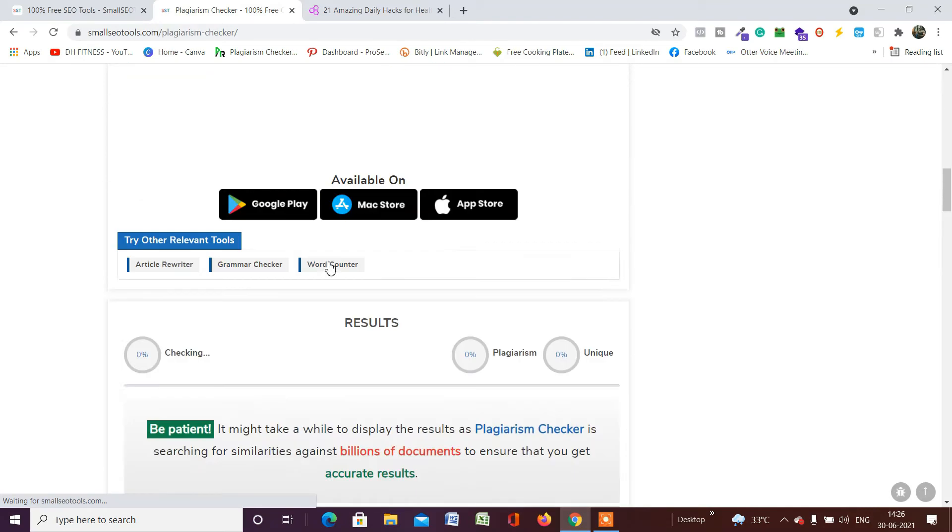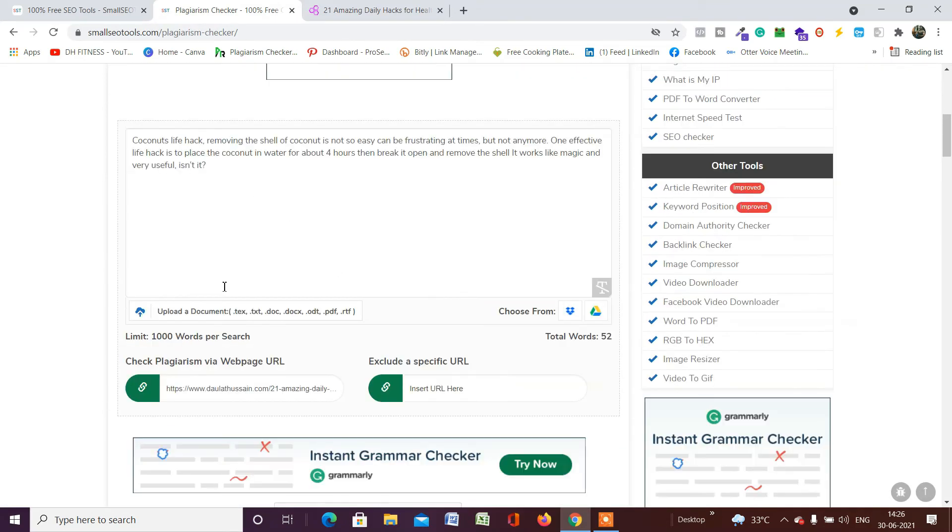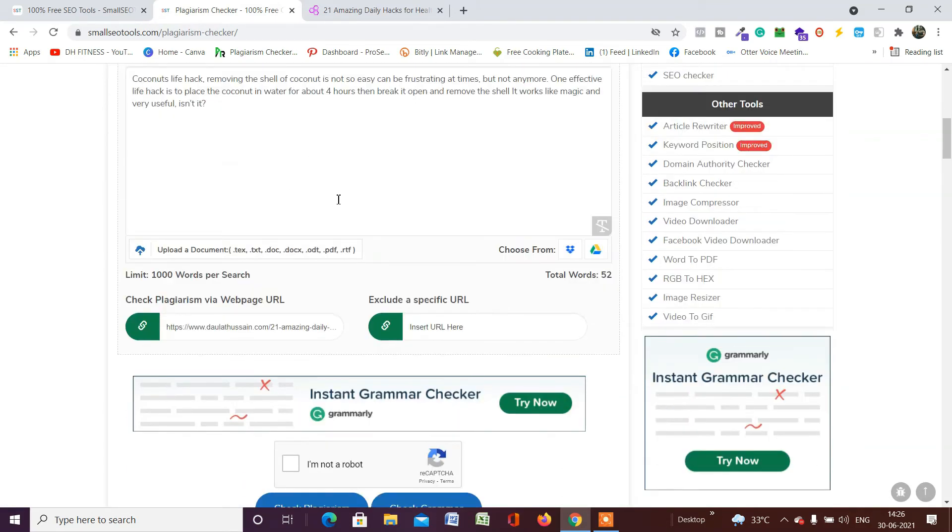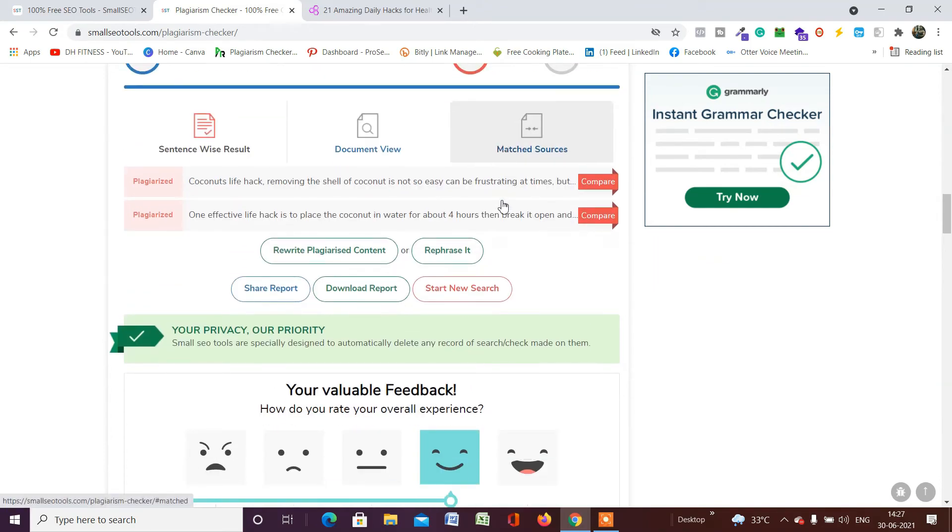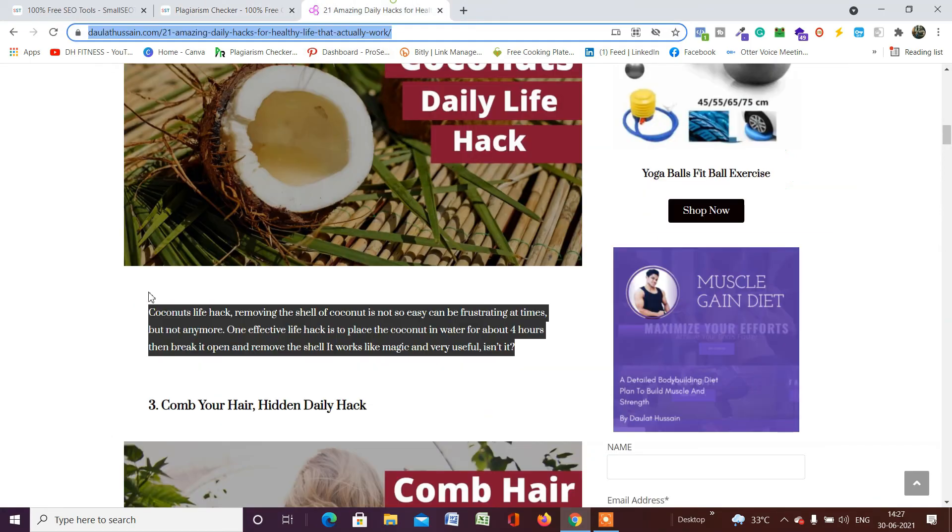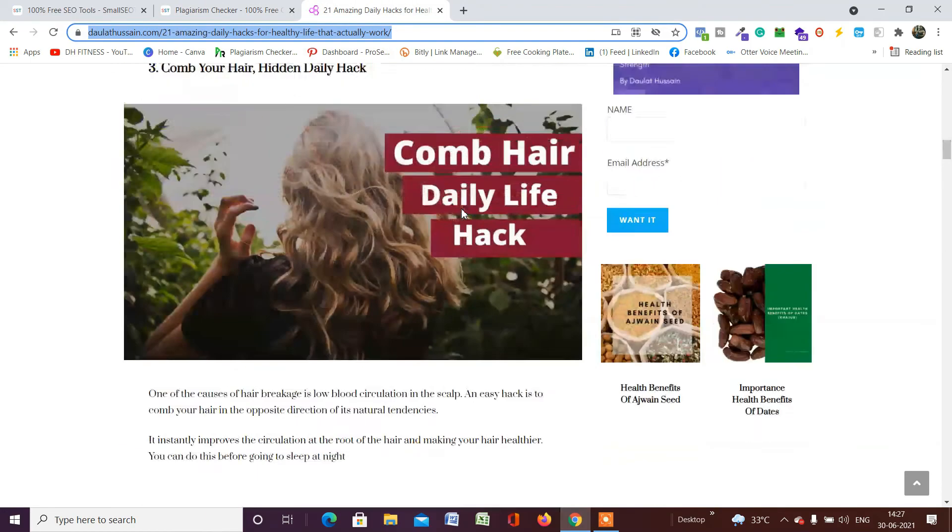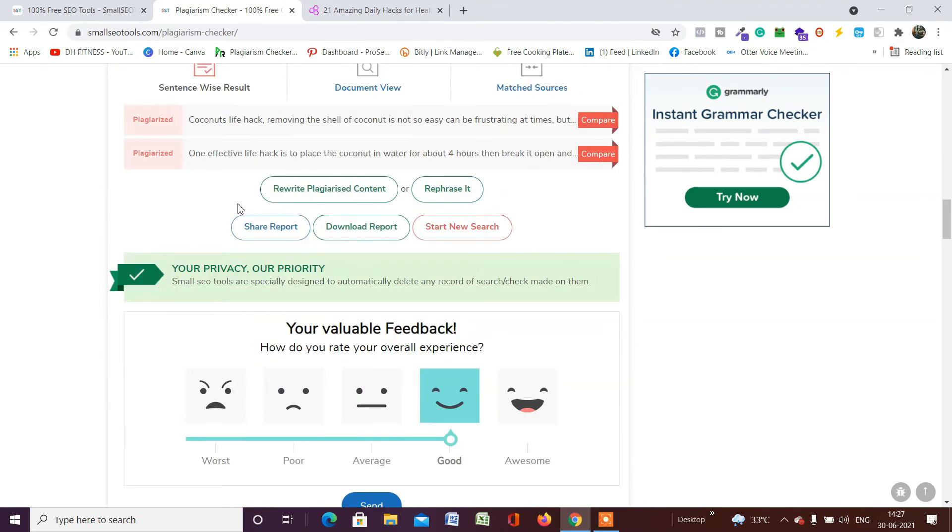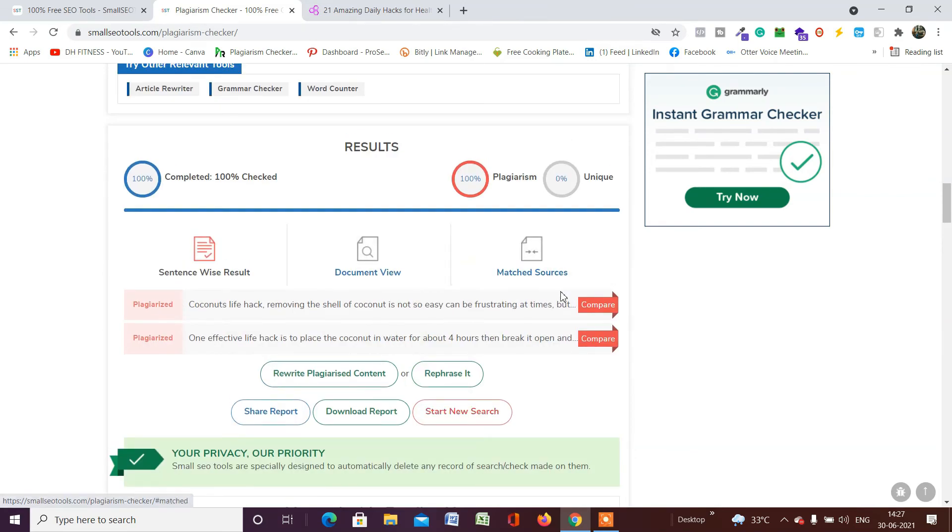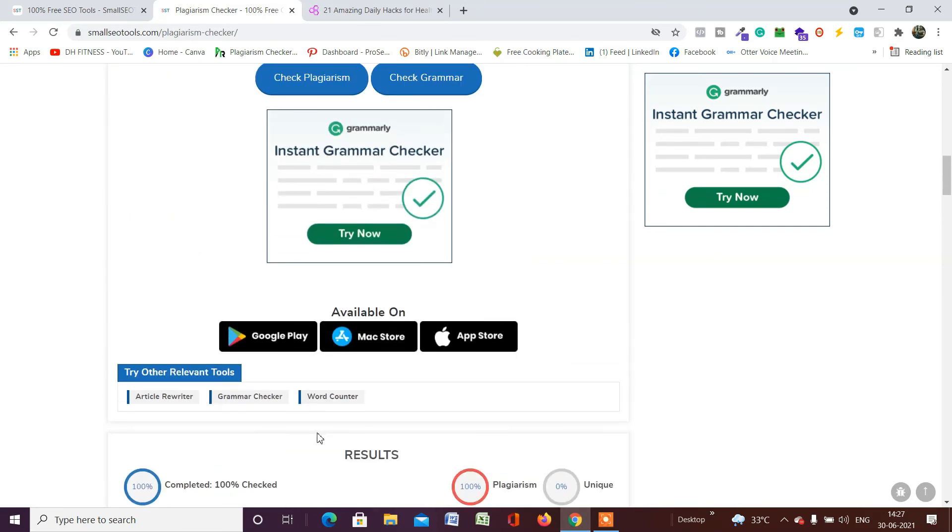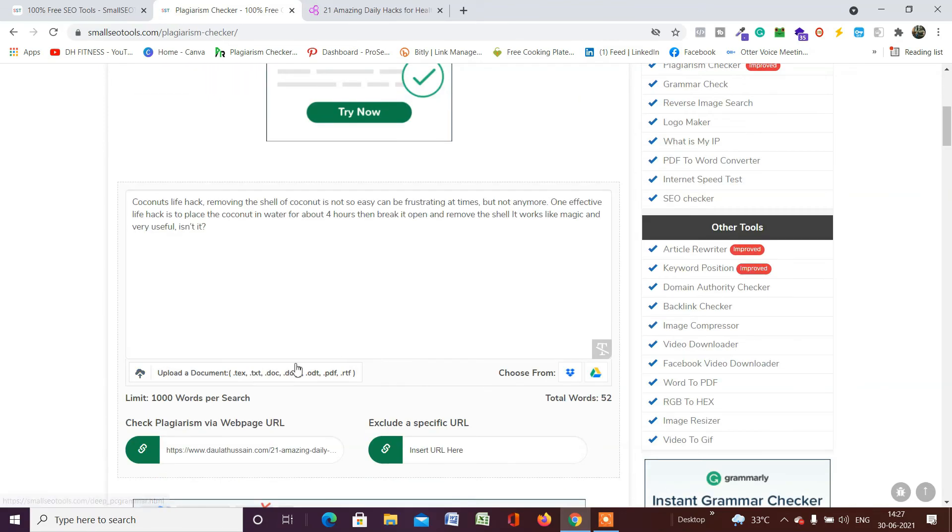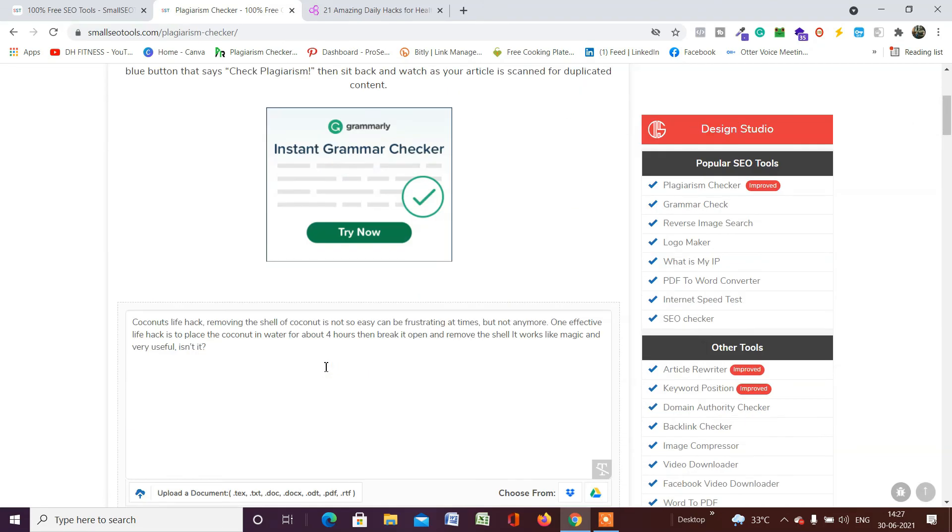This will fetch the entire article and paste it right here. As you can see, the entire text is here. Here they are showing you the plagiarism content—whatever plagiarism you have in that article, you're going to find it out right here. From here, they will provide you a few options like rewrite this content, share reports, download. If you find content which is plagiarized, you can simply rewrite it by using this tool—rewrite article, check grammar, word counter. You have multiple options.